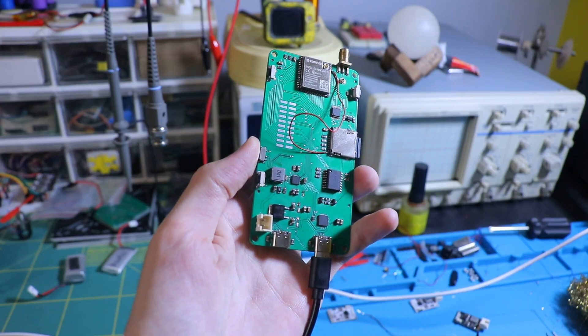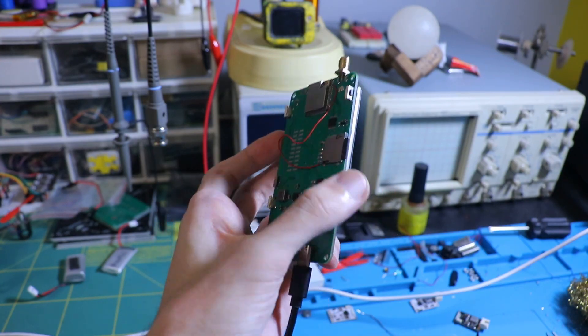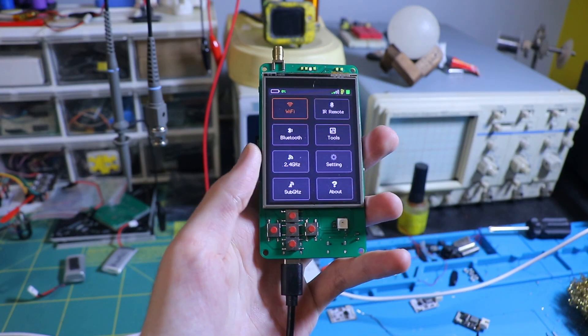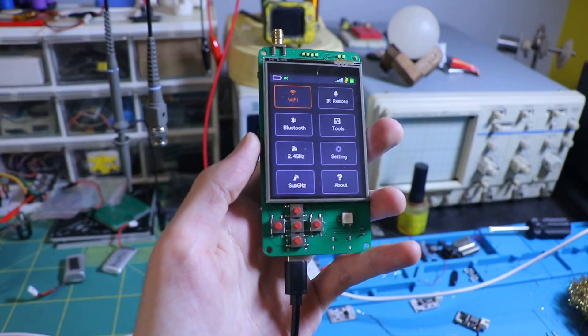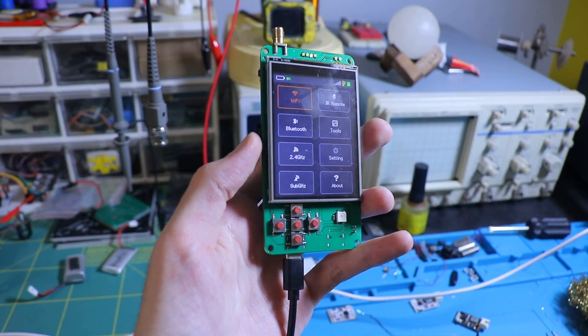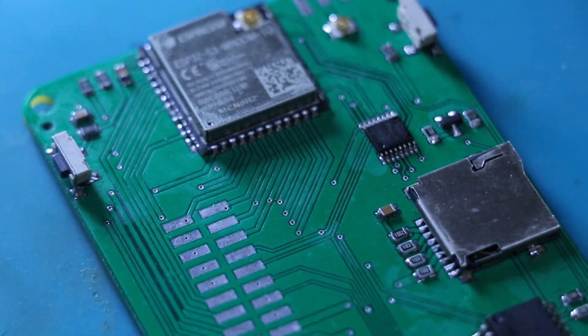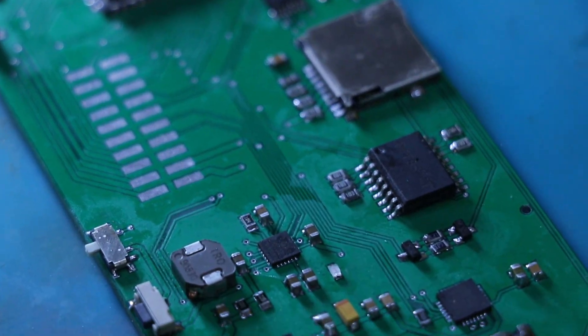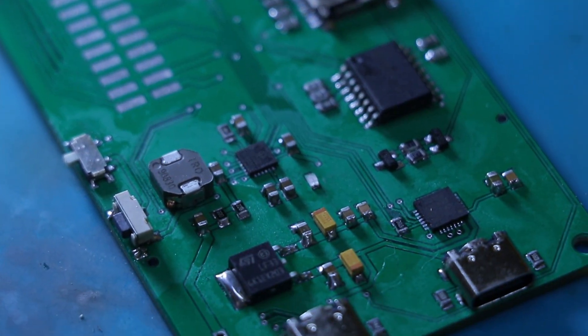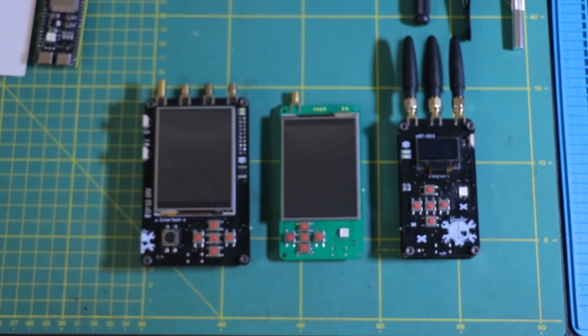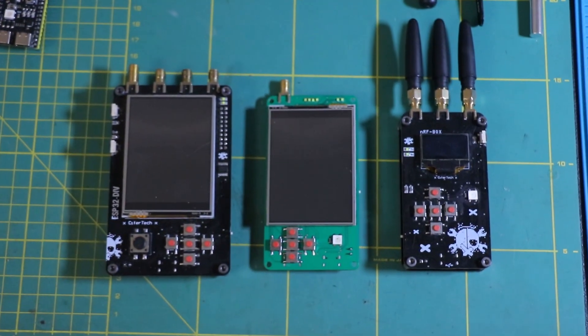That's it for part 1 of the ESPD redesign. We've made some solid progress on the mainboard and there's still plenty more to come. If you're into this kind of hands-on development, make sure to stick around. Part 2 is coming soon. Thanks for watching and I'll catch you in the next one.